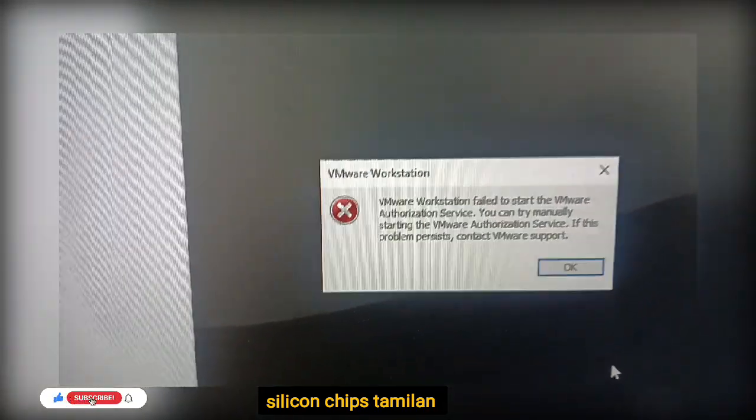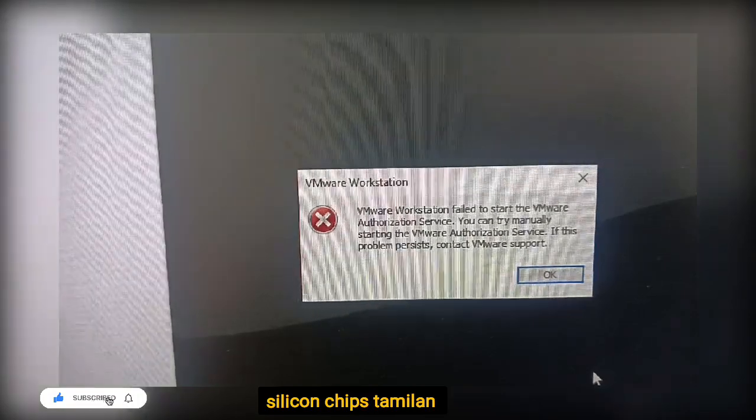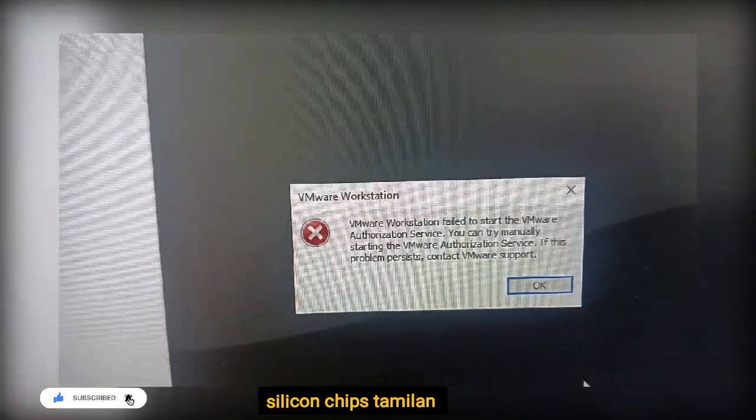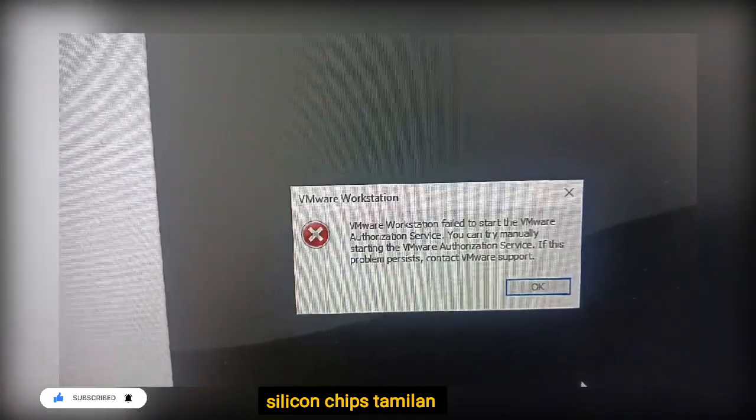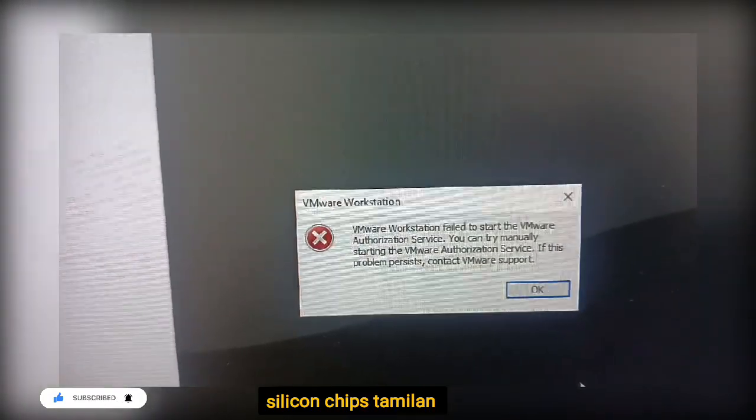There are many errors. VMware Workstation failed to start.